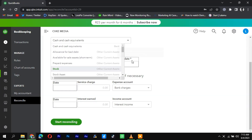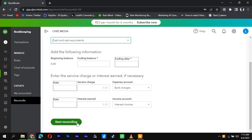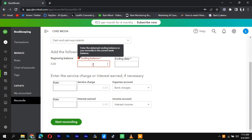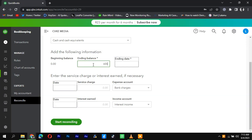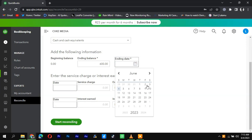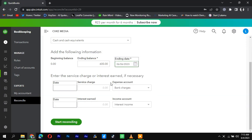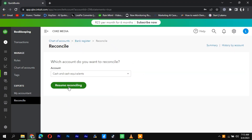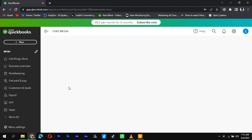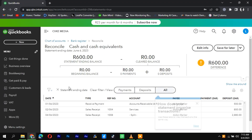Look for the option to reconcile or begin reconciliation, and click on it to initiate the reconciliation process for that account. In the reconciliation window, you'll see a list of transactions associated with the selected account, including checks.